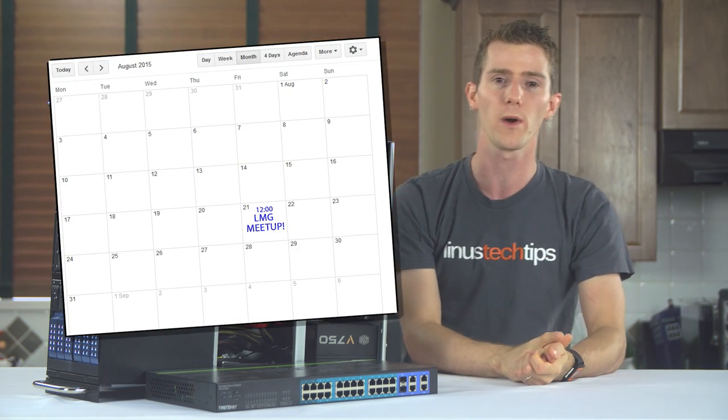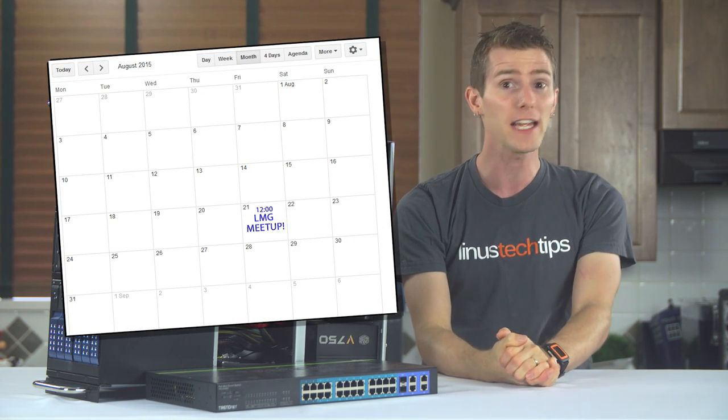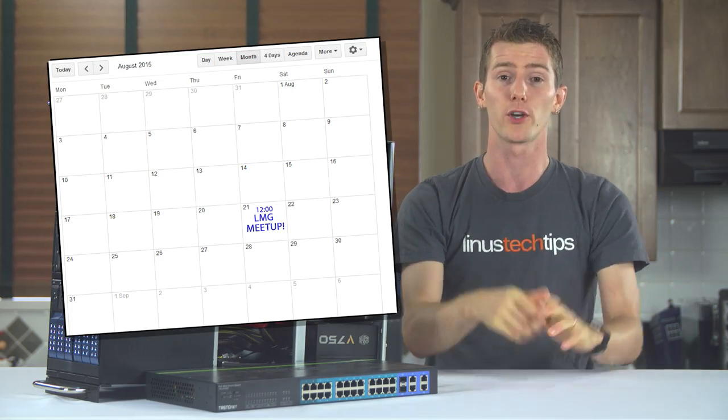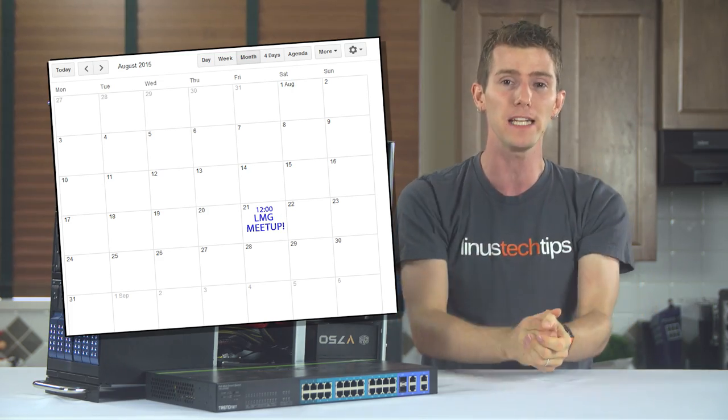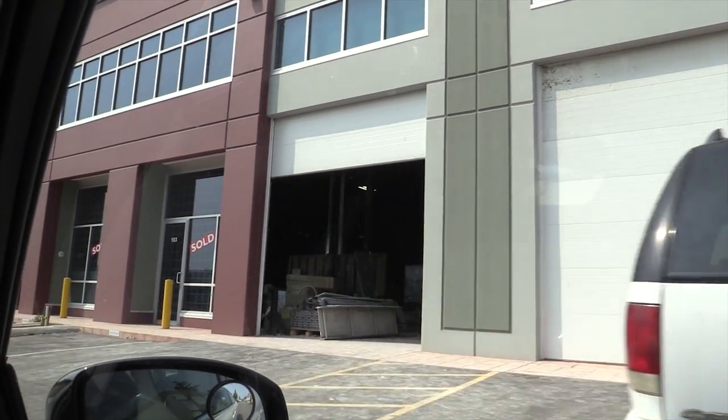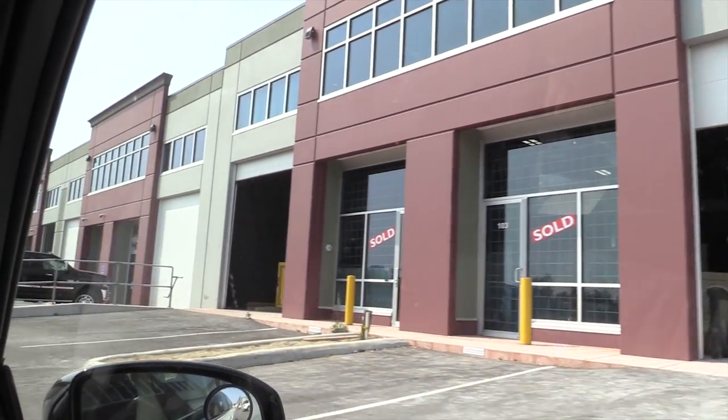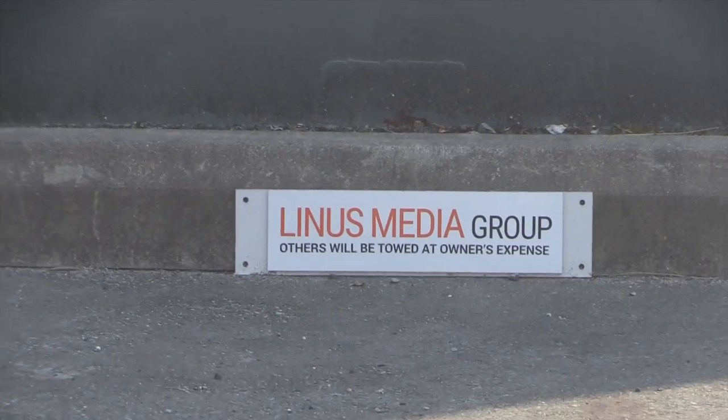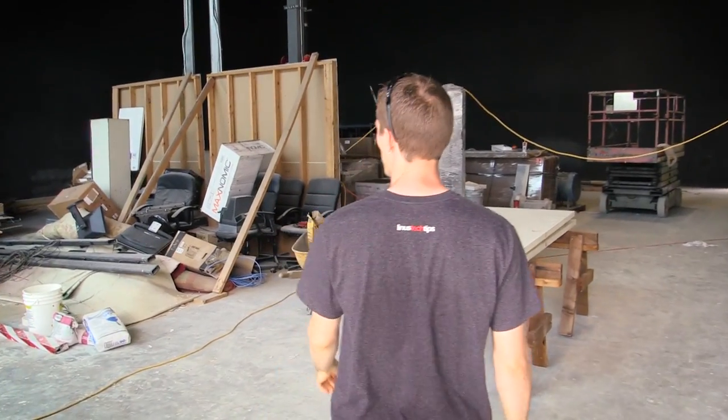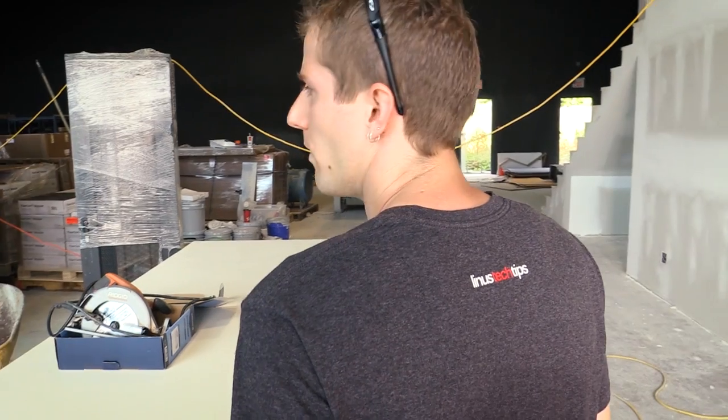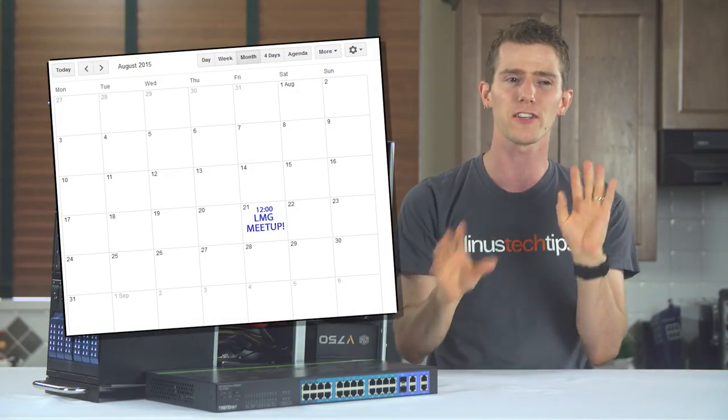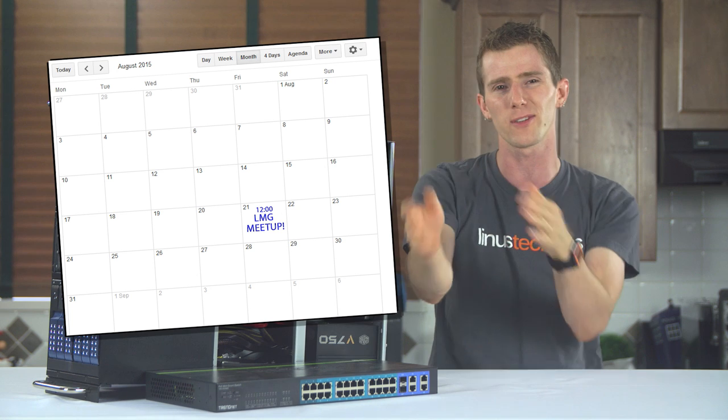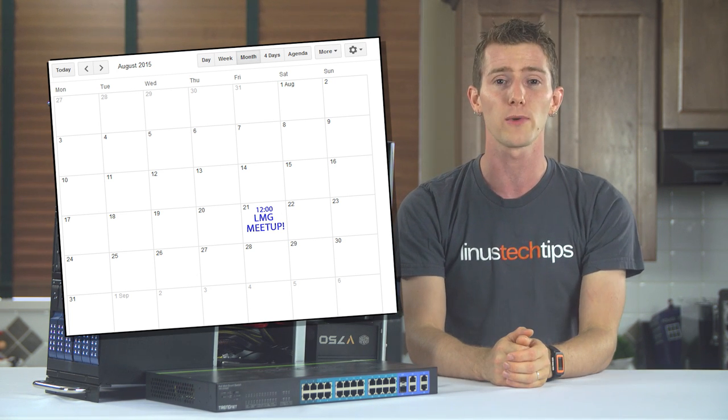On August 21st, we will be doing the first ever in-person Linus Media Group garage sale and just general fan meetup. You guys will be able to come out to the new office, which by that time will have the address listed correctly on the linusmediagroup.com website. So it's in kind of the Cloverdale area in Surrey.